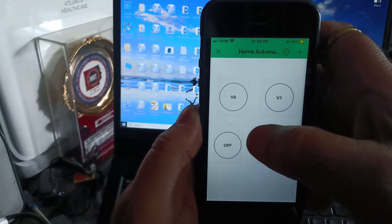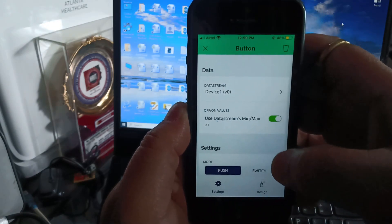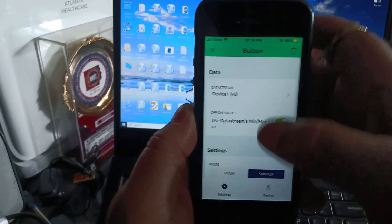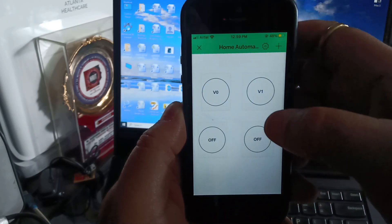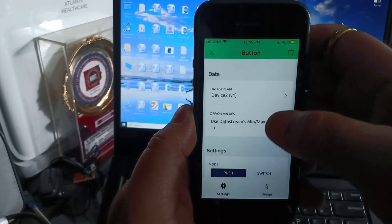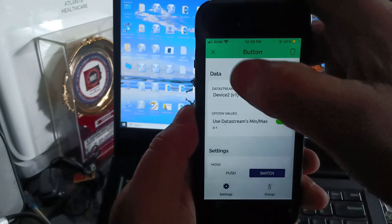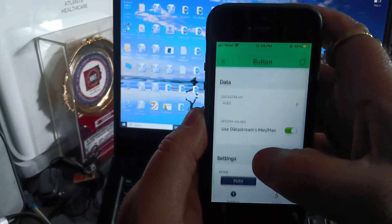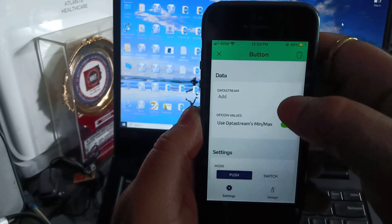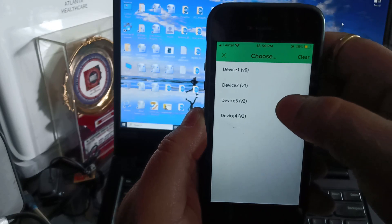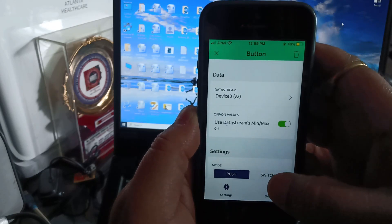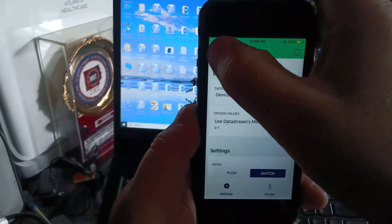Simply click on the first button, change the mode to switch and return to the dashboard. Now click on the second button, change the mode to switch and go back to the dashboard. Now click on the third switch, select the data stream as device3 V2, change the mode to switch, and go back to the dashboard.